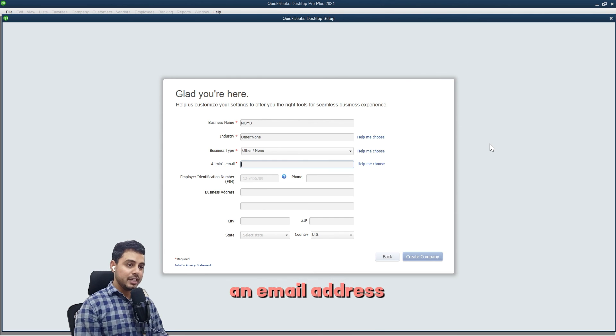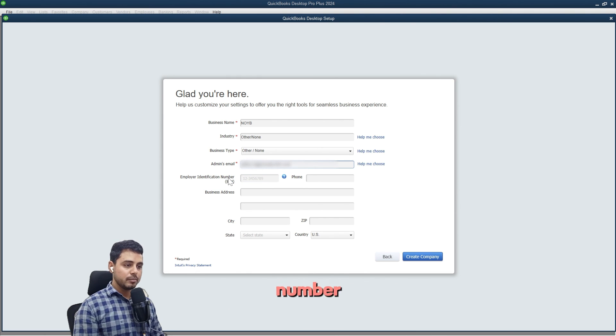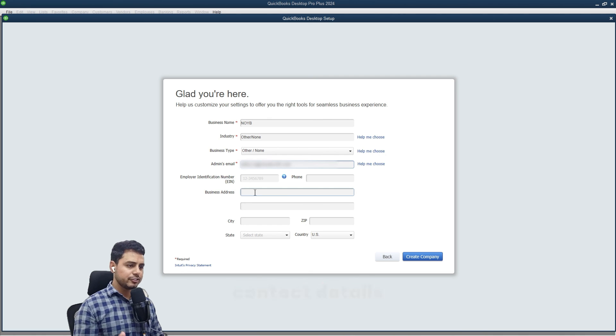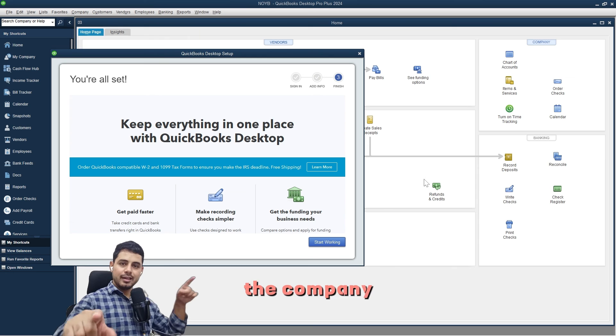I can enter an email address, and if I have an employer identification number and other contact details for my business, I can fill that up here and then create the company, and we are in.